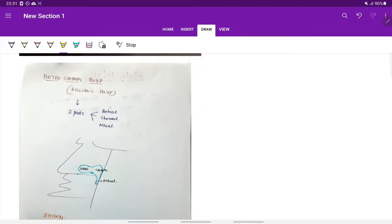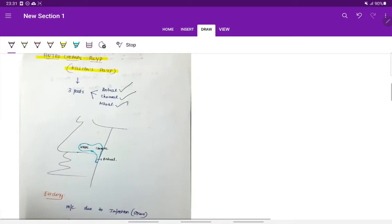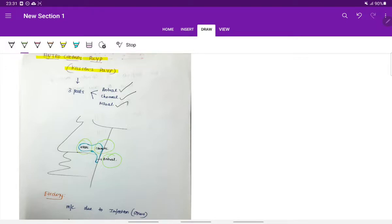The anterochoanal polyp is also called Killian's polyp. It consists of three parts: the antral part, the choanal part, and the nasal part. From the diagram we can appreciate these three parts of the anterochoanal polyp.